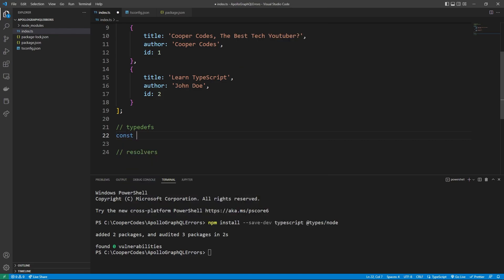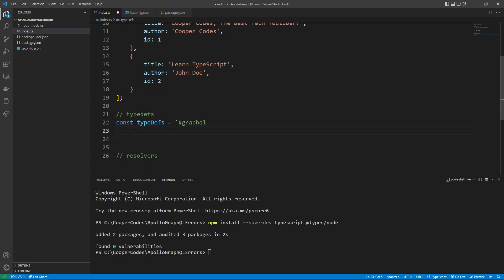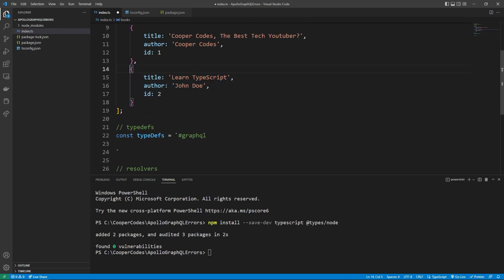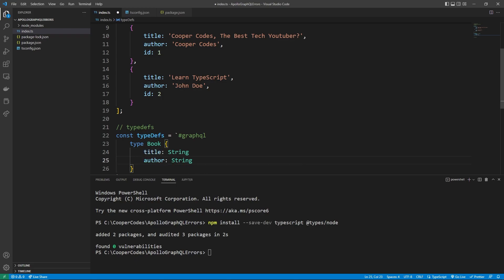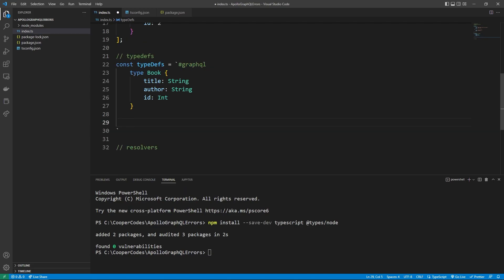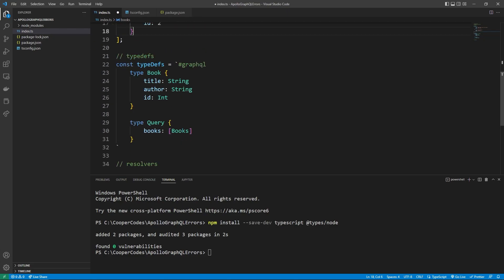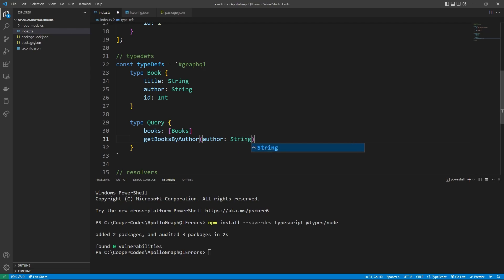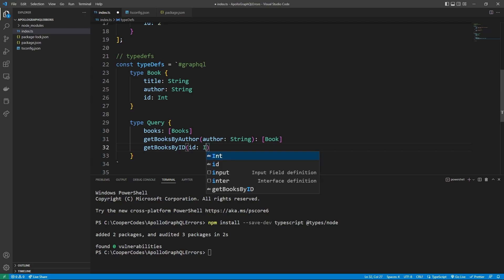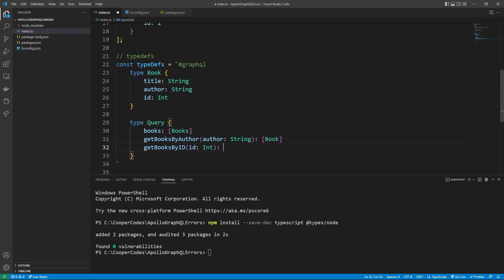We can now define our type defs. We can do this by saying const typeDefs equal to backtick #graphql — that helps us get GraphQL syntax highlighting inside Visual Studio Code. We can build out our type definitions: type Book is going to have three properties — title, which is a String; author, which is a String; and ID, which is an Int. Then we have our queries: type Query. The first query is a books query, which returns an array of all books in our fake database. Then getBooksByAuthor, which takes an author as a String and returns an array of Books. We can also make a query for getBookByID — the ID is going to be an Int that the user passes in, and if that book exists, we return the Book.